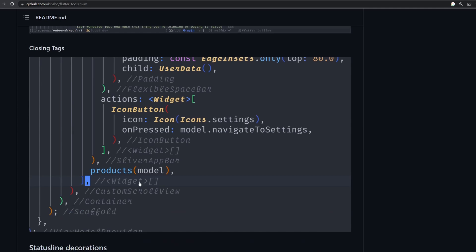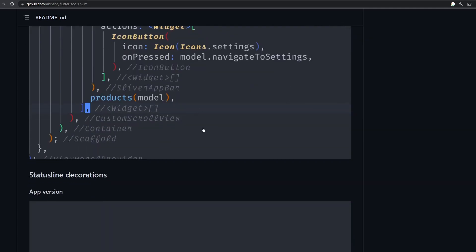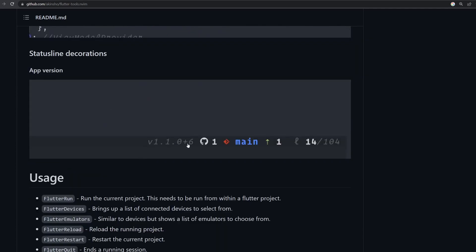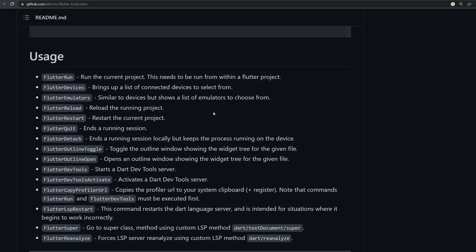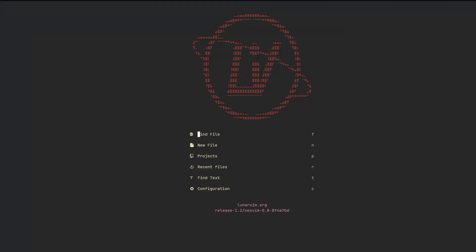Finally, also closing tags and adding some information to a status line. Like for example, here they added the version of the application to the status line. Down here in the usage section, we can see all the commands that this plugin is providing. So for example, we have Flutter run, which will help us with running the project. Alright, so let's move now to my Lunar Vim.